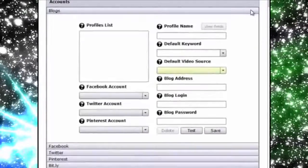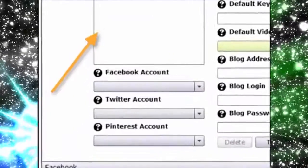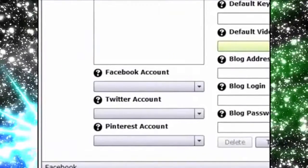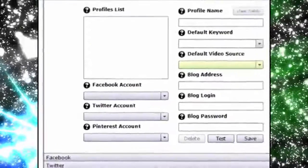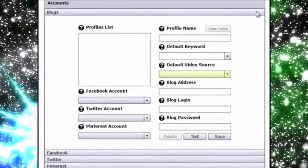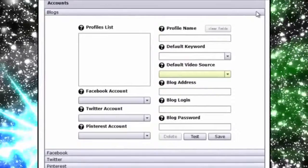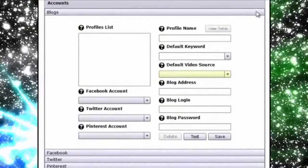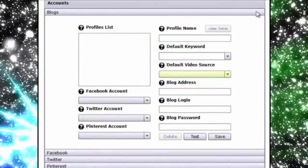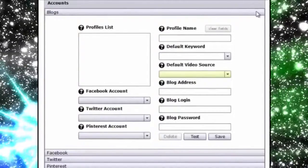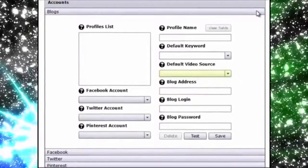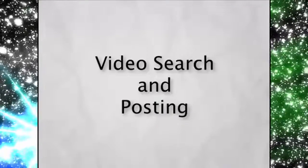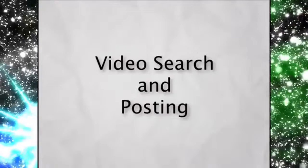Now above the social media accounts is where you can add the blogs you want to post to and even associate a specific Facebook, Twitter and Pinterest account with that blog allowing you to post to all four with ease. The information you save here is also saved as a profile for easy reference when searching and posting videos. You can see how easy it is to add your social accounts and blogs which leads us to VVC Pro's video search and posting features.